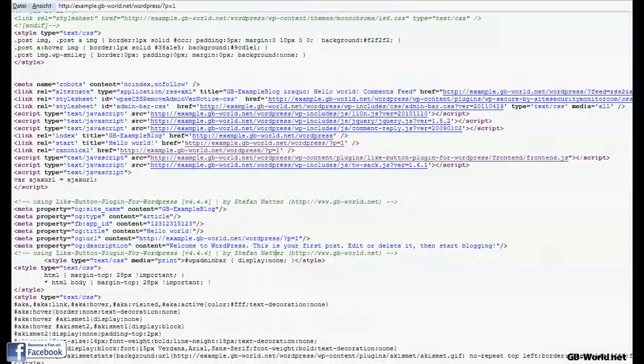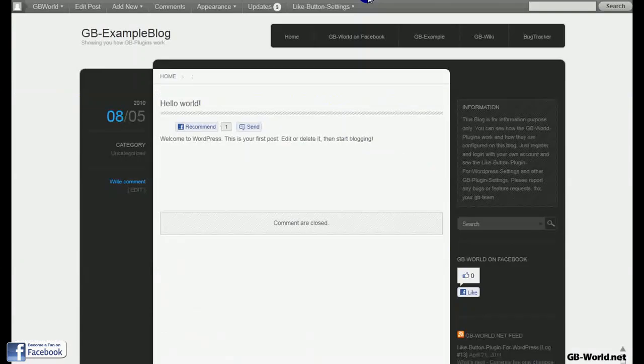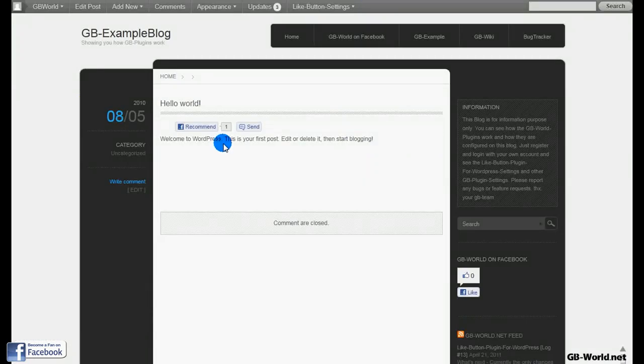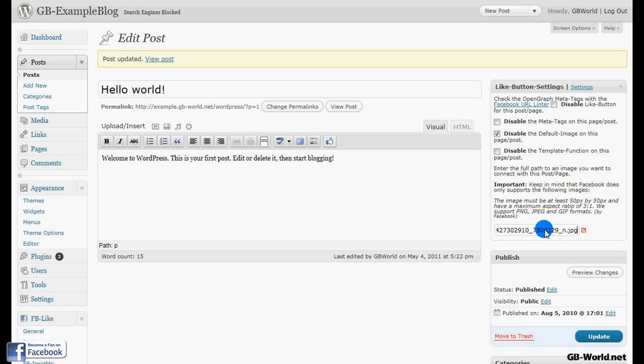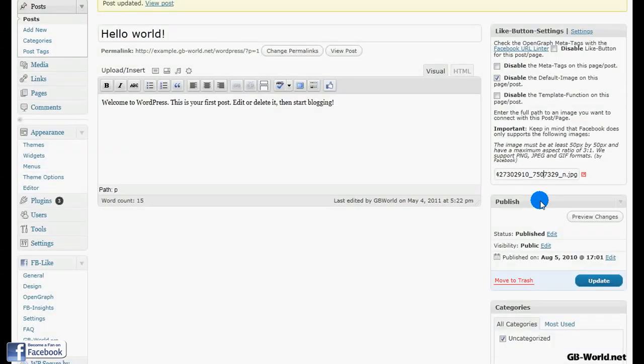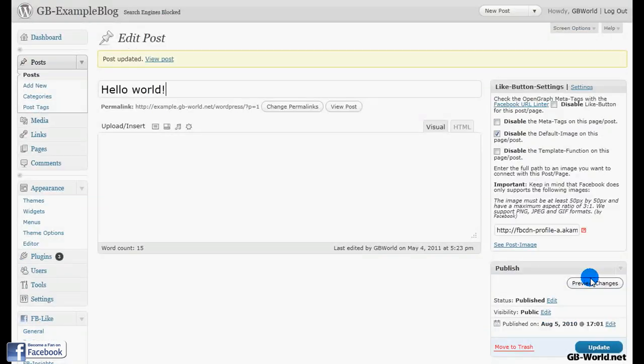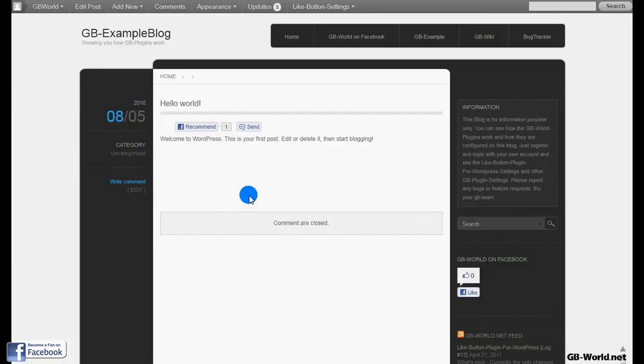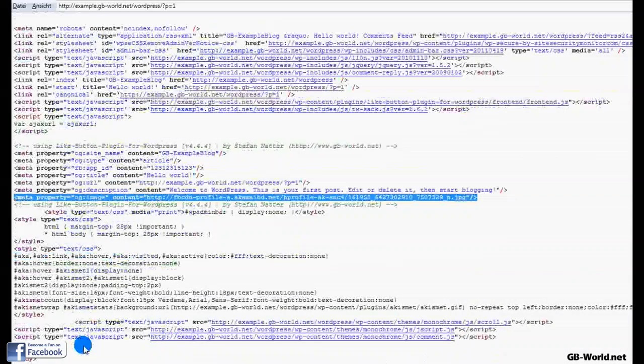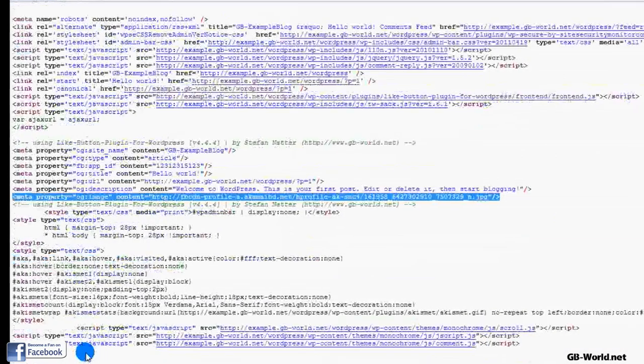Now if I go back to the post, I'm hiding the default page and I'm going to add a new one, an image right here, and update and go back to the blog and test it.